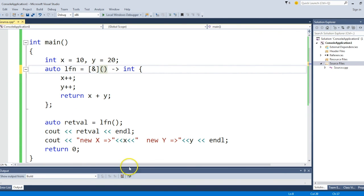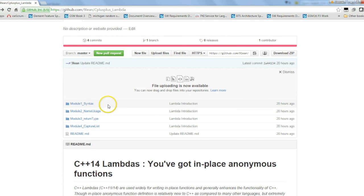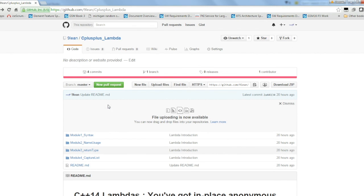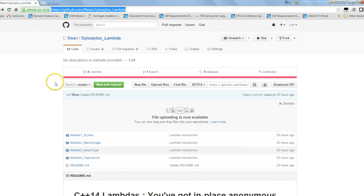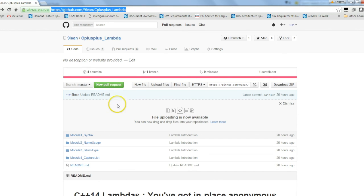So that's pretty much it about lambdas. I hope you get an understanding on how to use C++ lambdas. You can go to this GitHub link at any point in time. Thank you very much. Thank you for watching. Don't forget to like it if you really think that you learned something from it. Thanks again for watching. Good day.